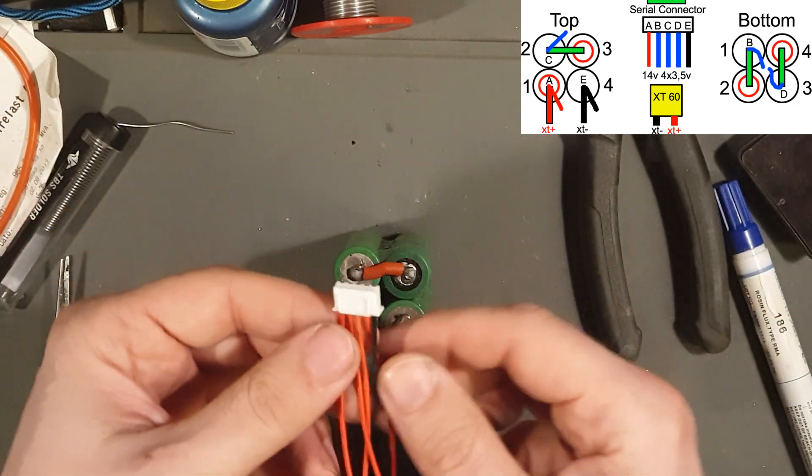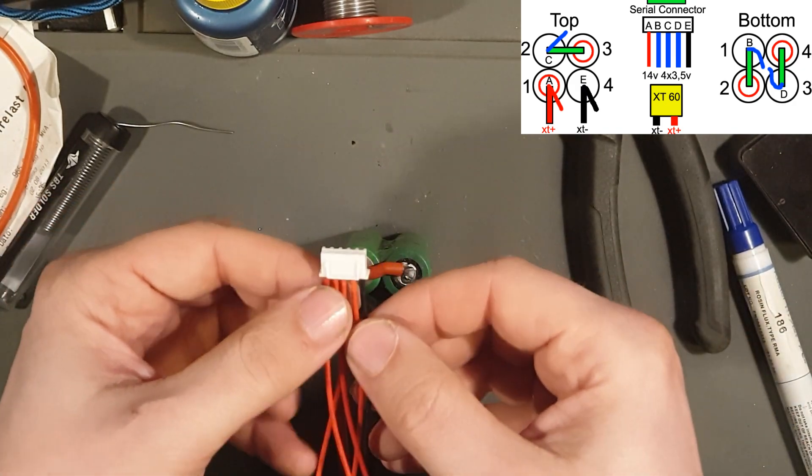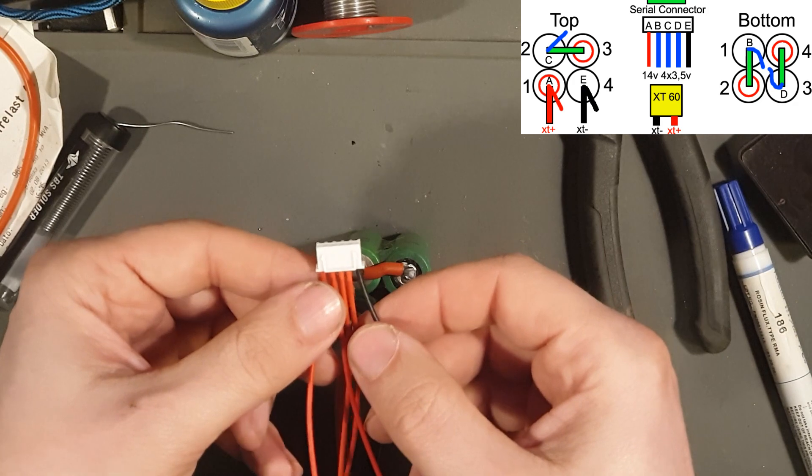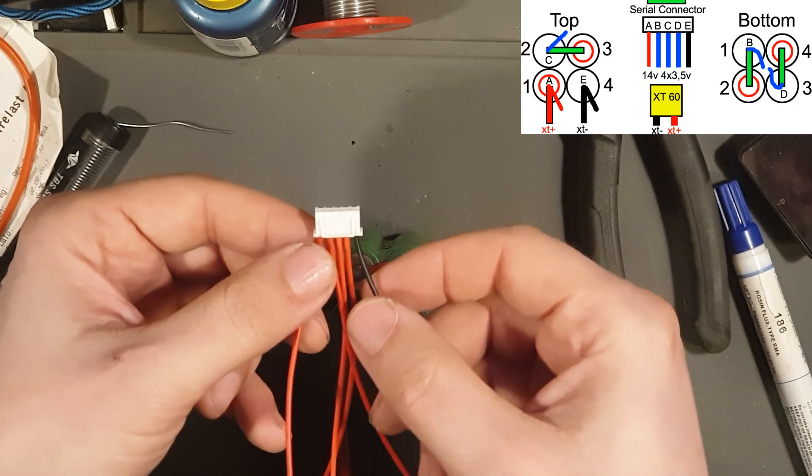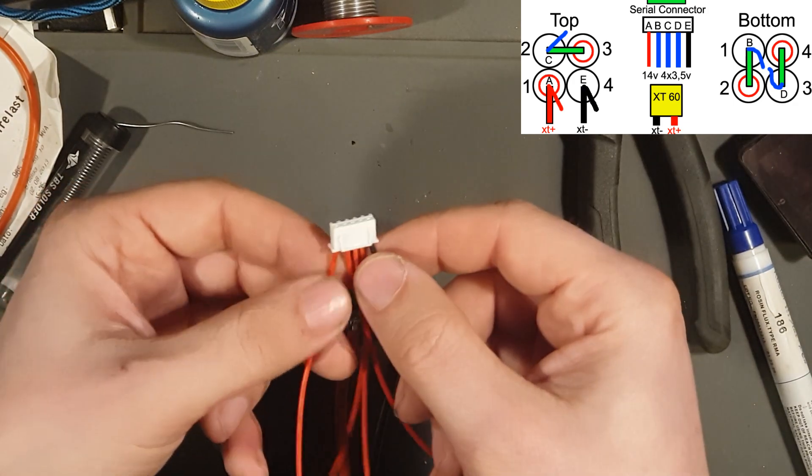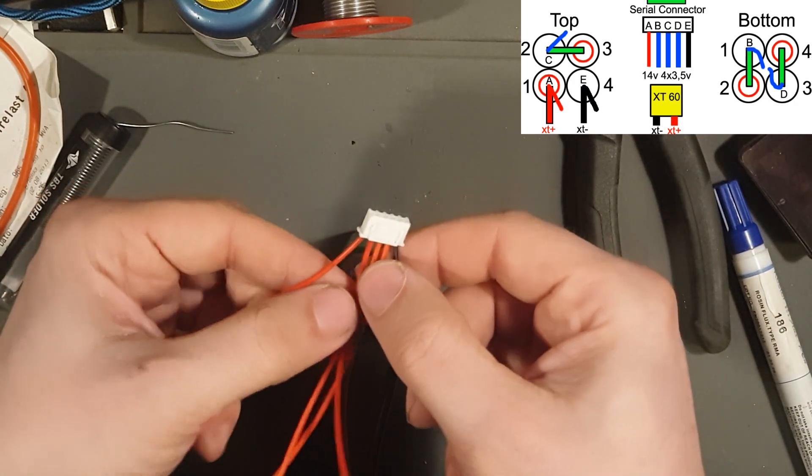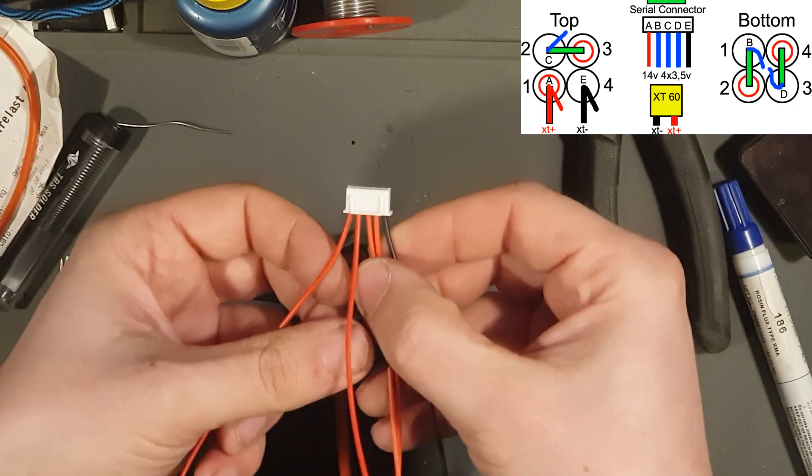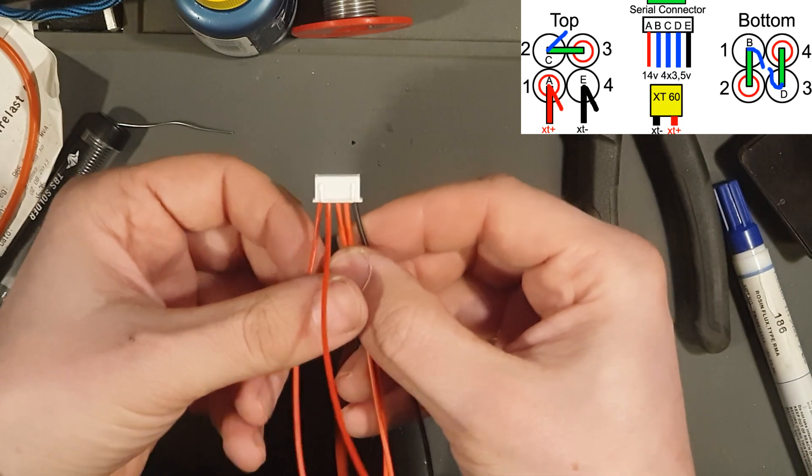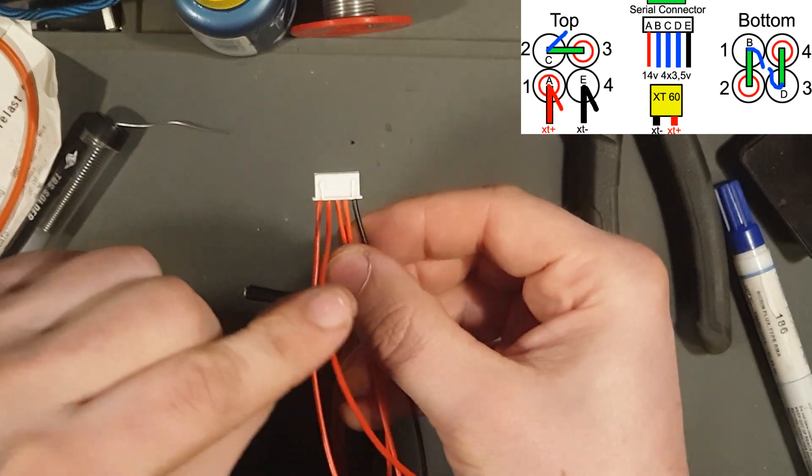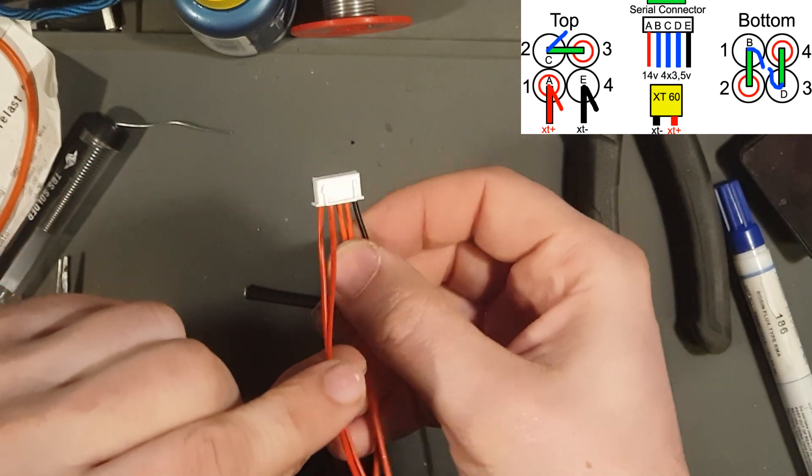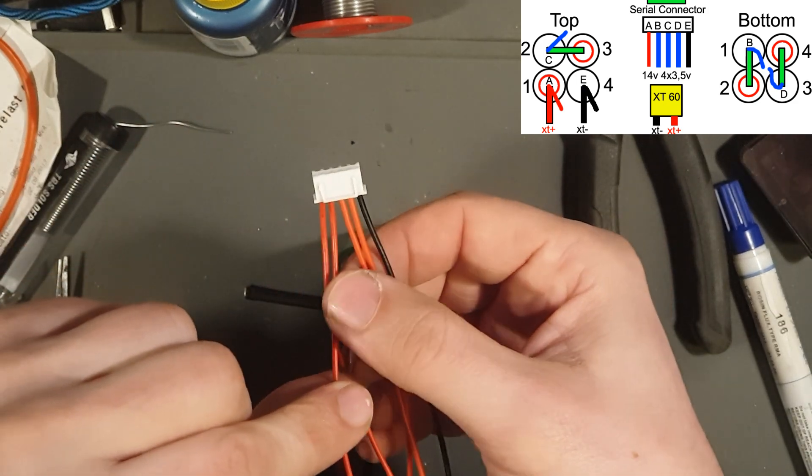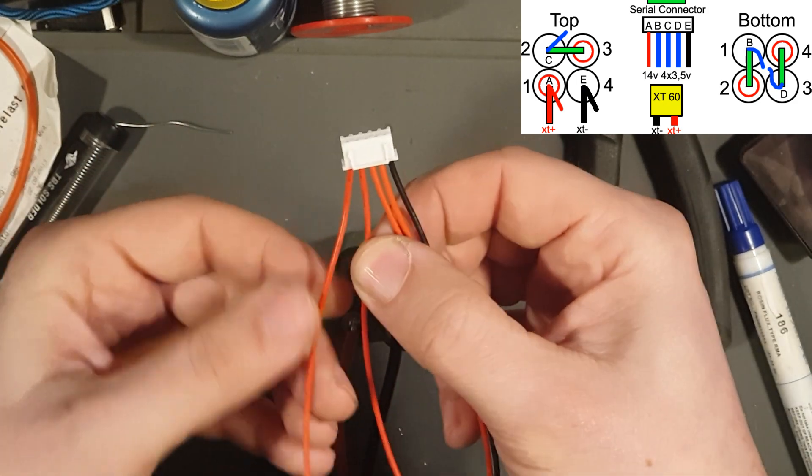Now we are going to find the wire B, which is this one. You are going to take this wire out.